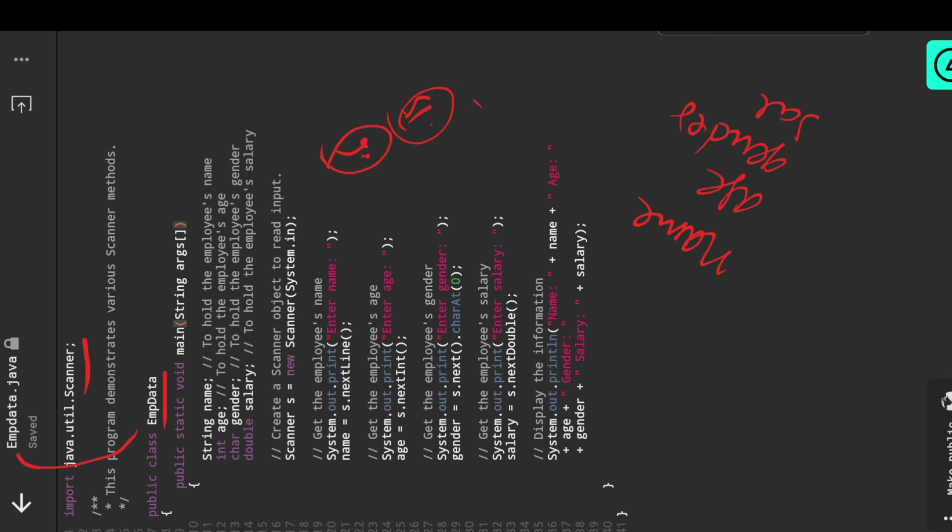This is the data. Scanner s is a standard notation, and after that system.out.println enter name. Name equals s.next or next line, both are used for strings. In further classes we're going to find out how next differs from next line in the concept of strings. Next line means after entering the name you are expecting the data in the next line.